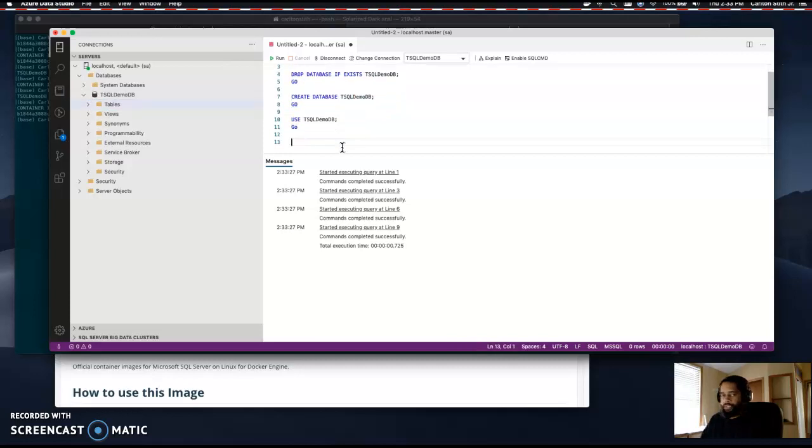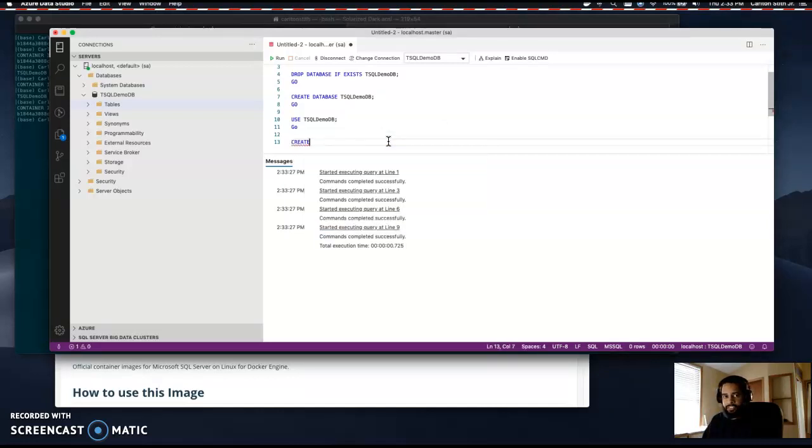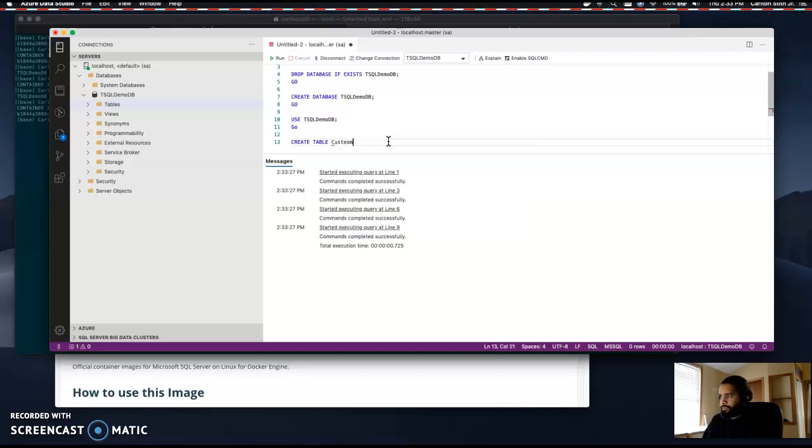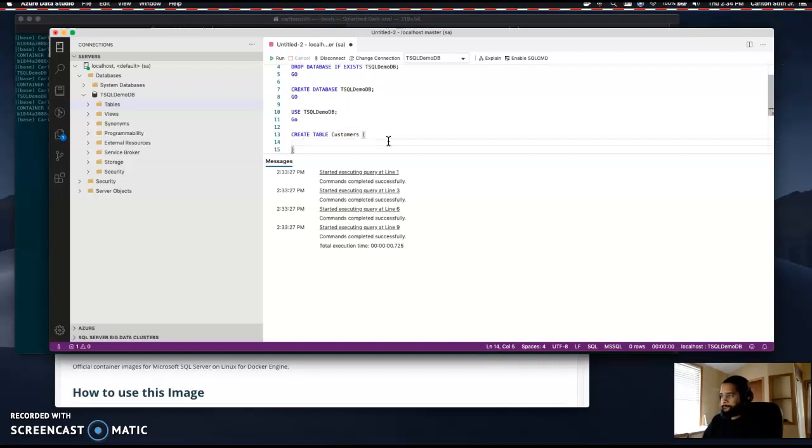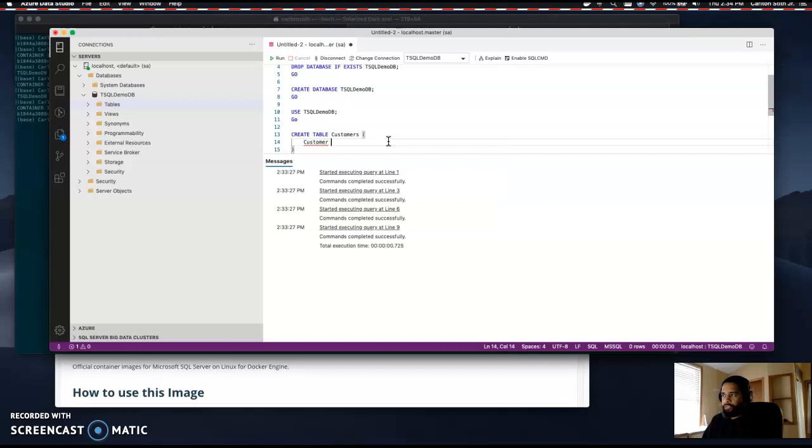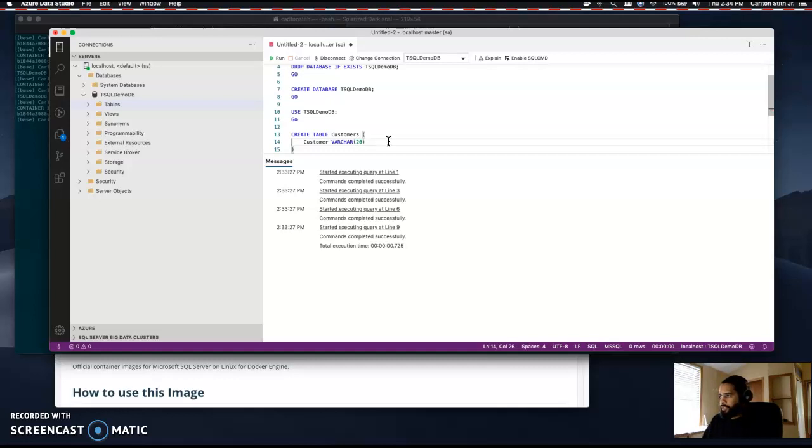Let's create a table. As you can see, we have successfully created a database on a Mac. Let's create a table called customers. We'll create a customer column and we'll create a country column.